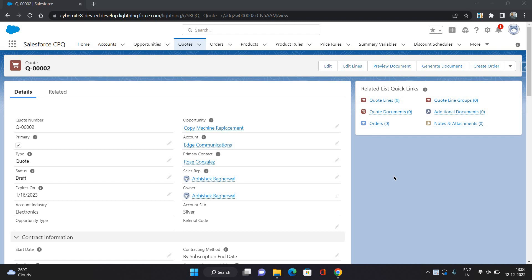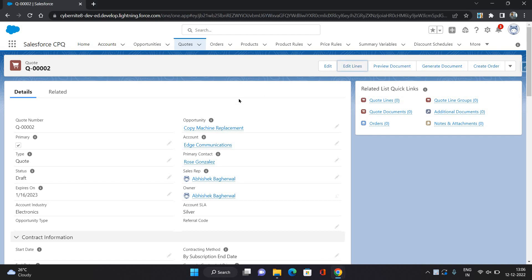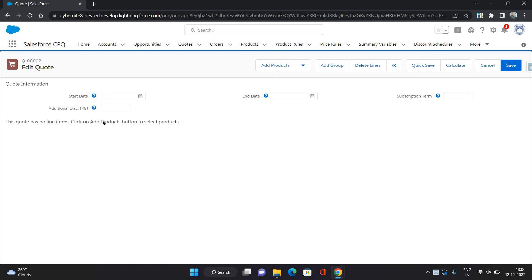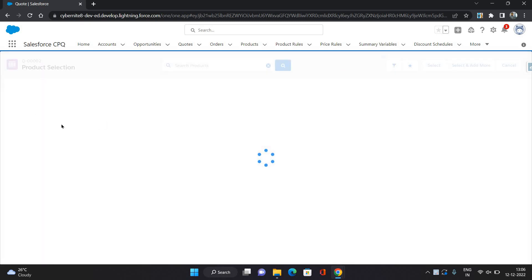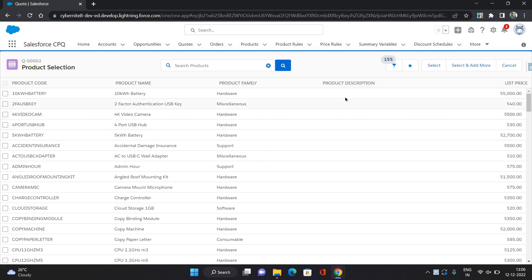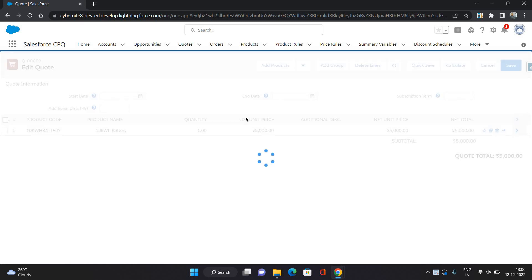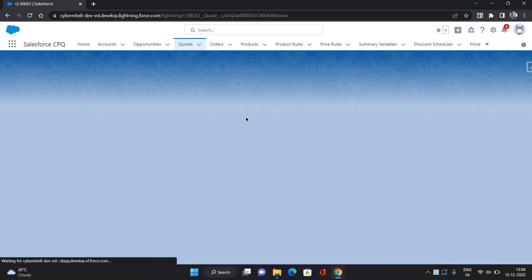So here I have a quote. I am going to add some products in this quote. Let's say I am adding just one product. Click Save.